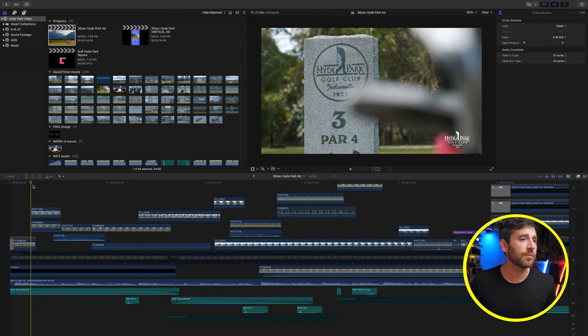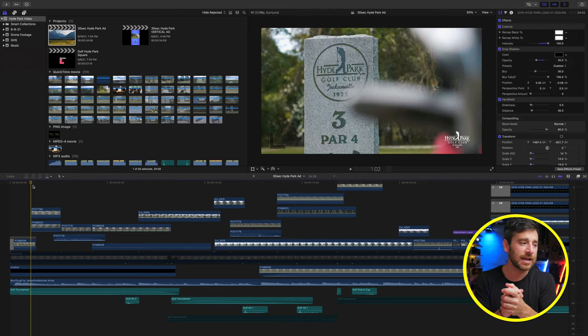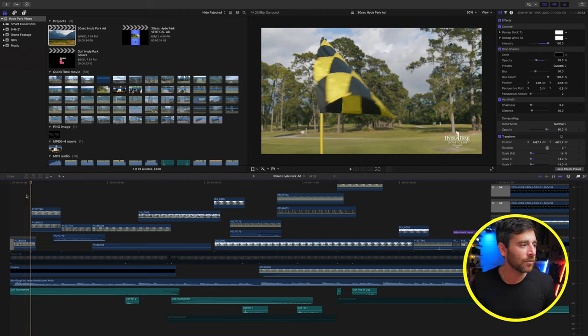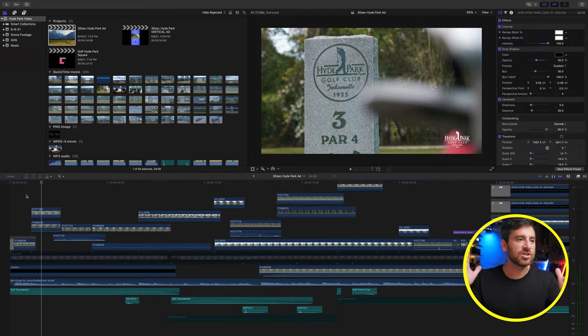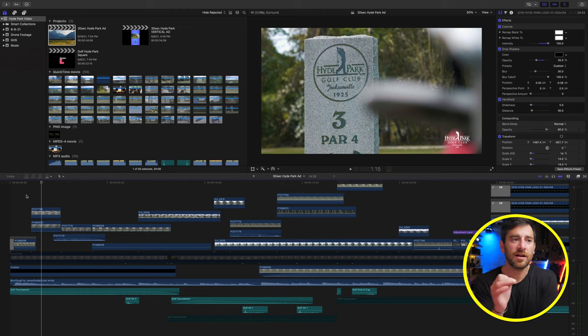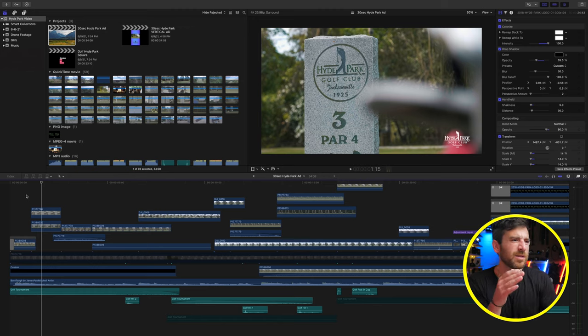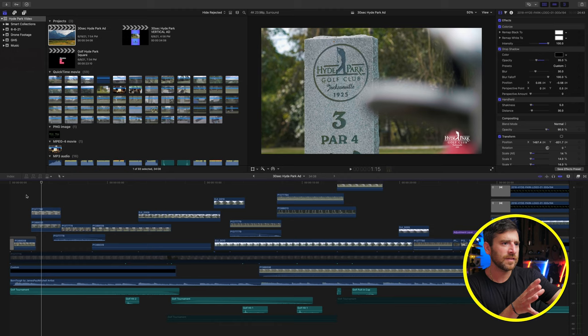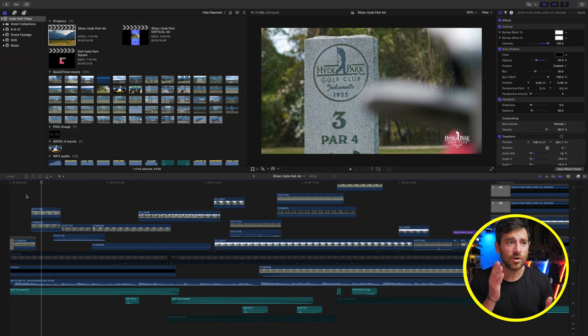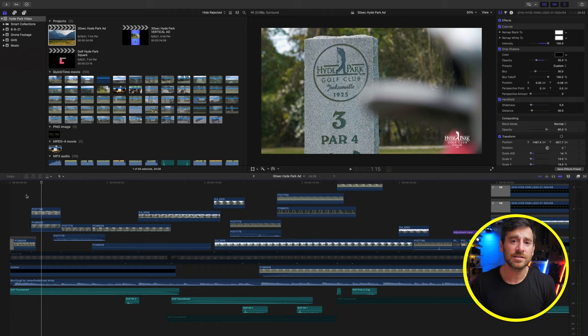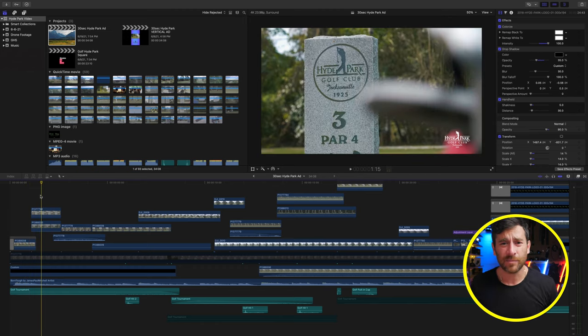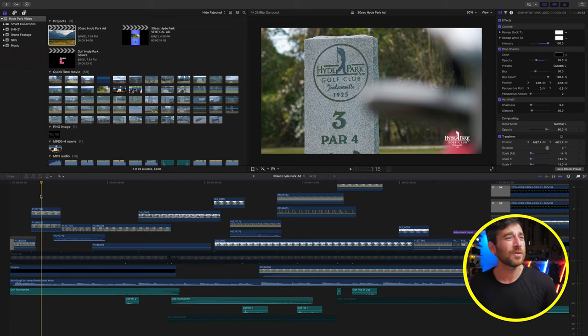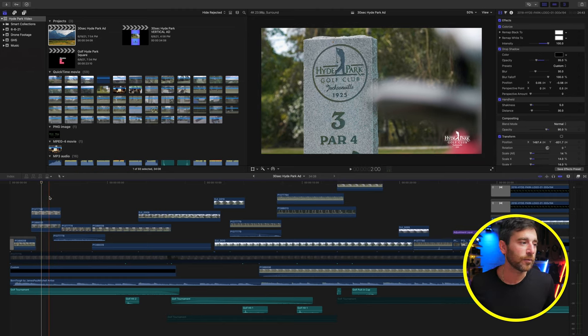So now that we jump to cut number two, or shot number two, which is actually cut on this kind of clapping, I'll actually play it back here, and then it cuts. And it goes right into that Hyde Park Golf Club stone sign for hole number three, which is a par four. We're using that shot to connect the dots that if you weren't sure with the golf flag, at least come that second shot, you are aware that we're about to be watching a golf video.